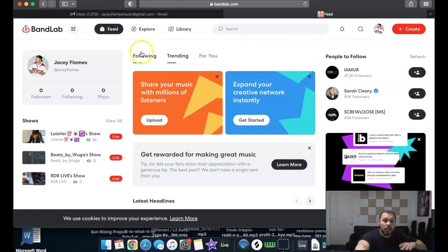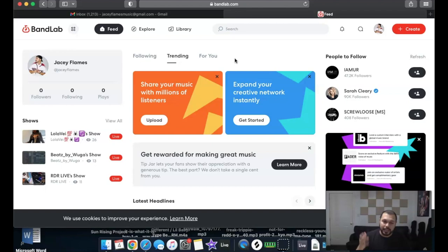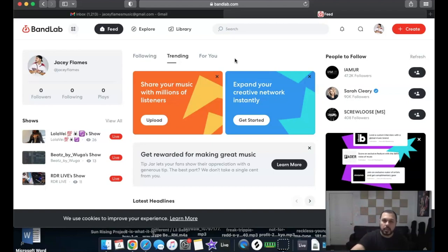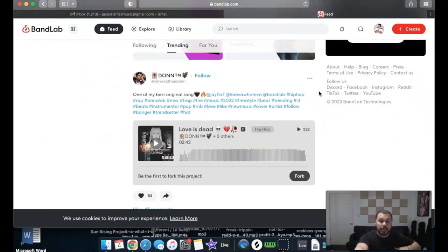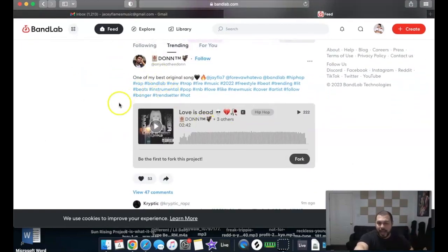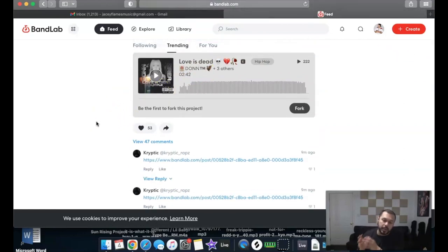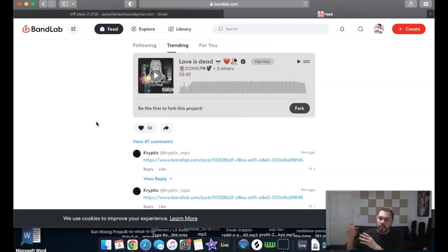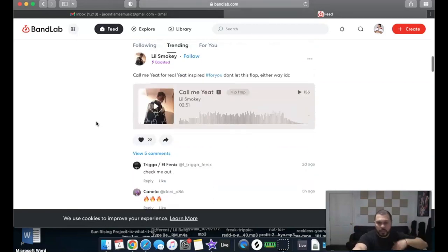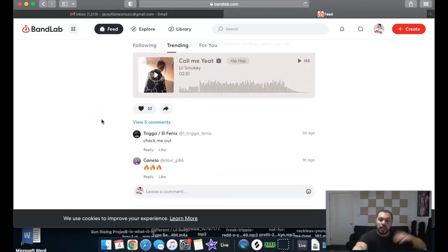Right here you'll see the breakdown of everything — who you're following, trending content, and more. Don't get thrown off, but they treat their platform kind of like a social media feed — think of it like Facebook or Twitter — with followers and following. As you scroll down, you'll see people sharing content, putting hashtags, and posting about their songs.